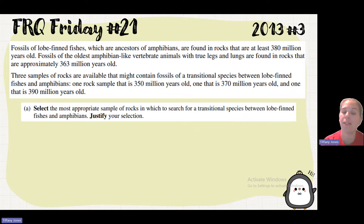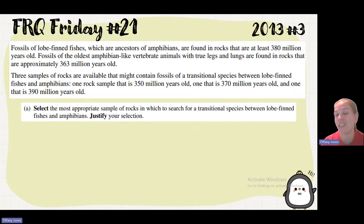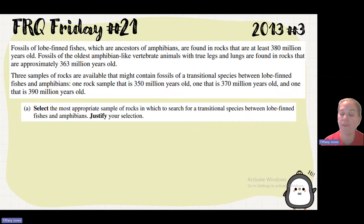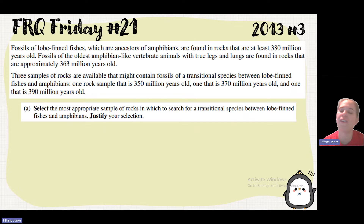Part A wants us to select the most appropriate sample of rocks in which to search for that transitional species between the lobe-finned fishes and the amphibians, and then justify that selection.